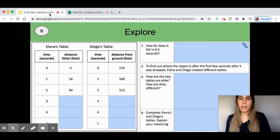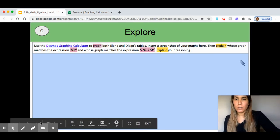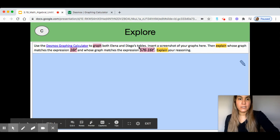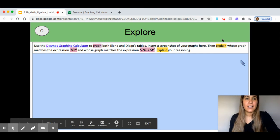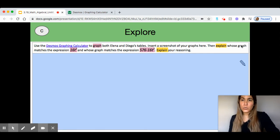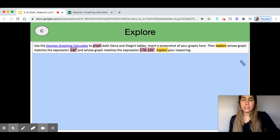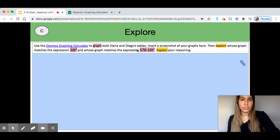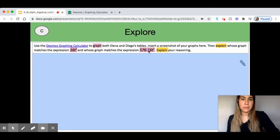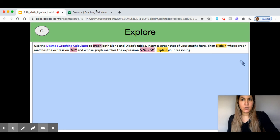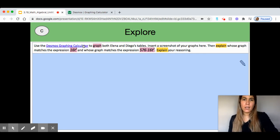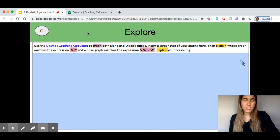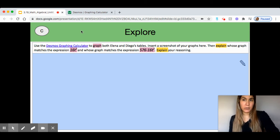Now, I'm going to go ahead and look at the rest of this question. It says, then explain whose graph matches the expression 16t squared and whose graph matches the expression 576 minus 16t squared. Explain your reasoning. So, I'm going to go ahead and only look at one of these, not look at both. I'm going to look at 16t squared.